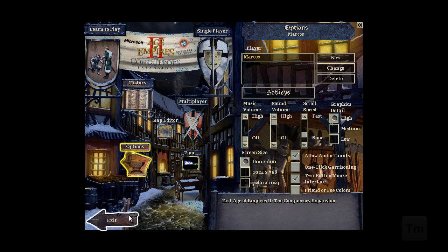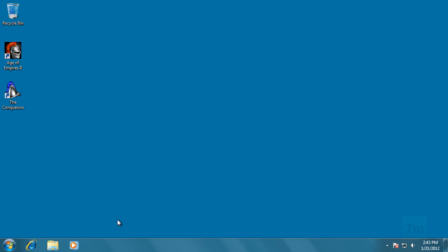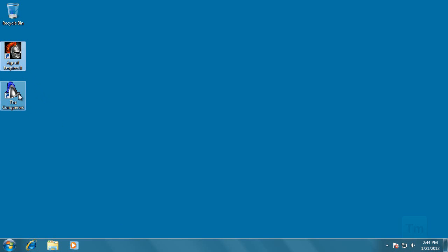So let me show you how this is done, let's exit the game. And before I forget, this mod only works with the Conqueror's expansion. So if you only have Age of Empires 2, you will need to get the expansion in order to get this to work.